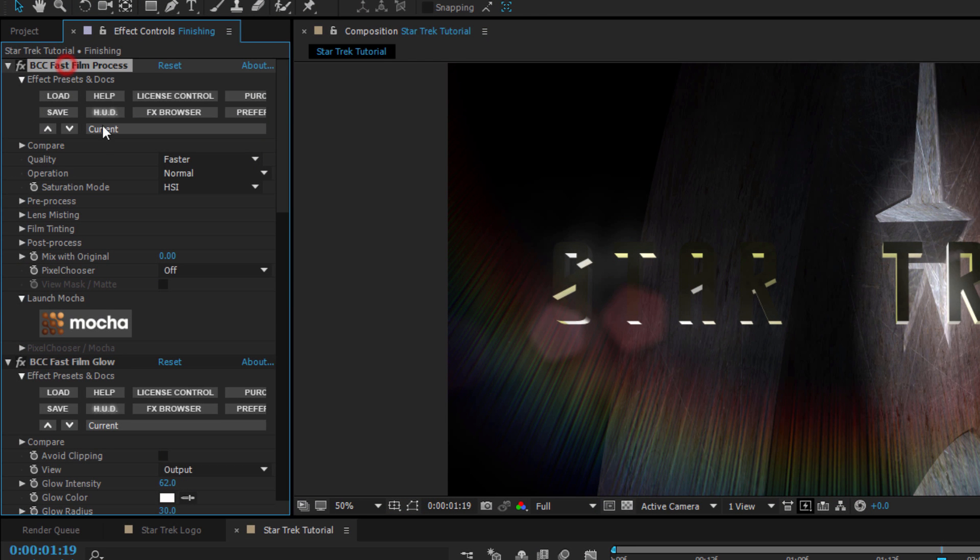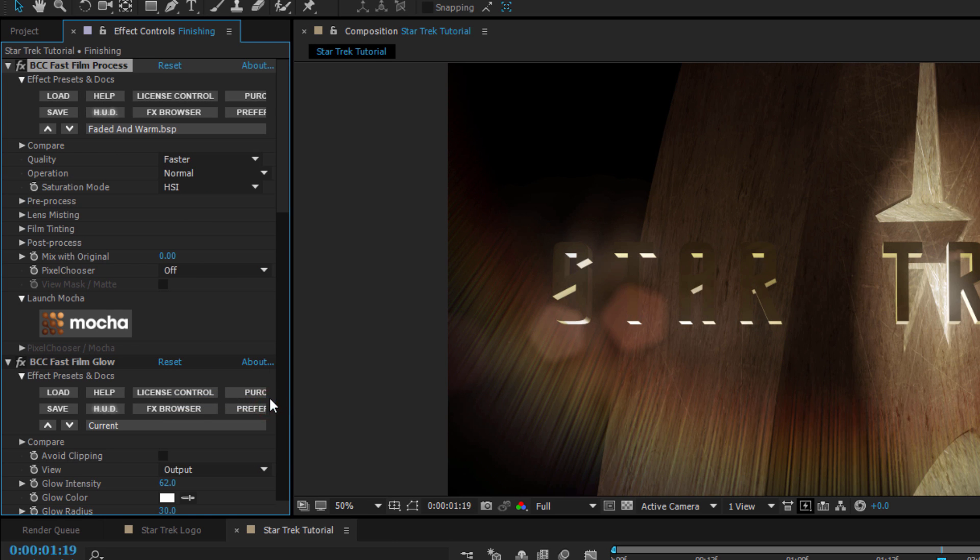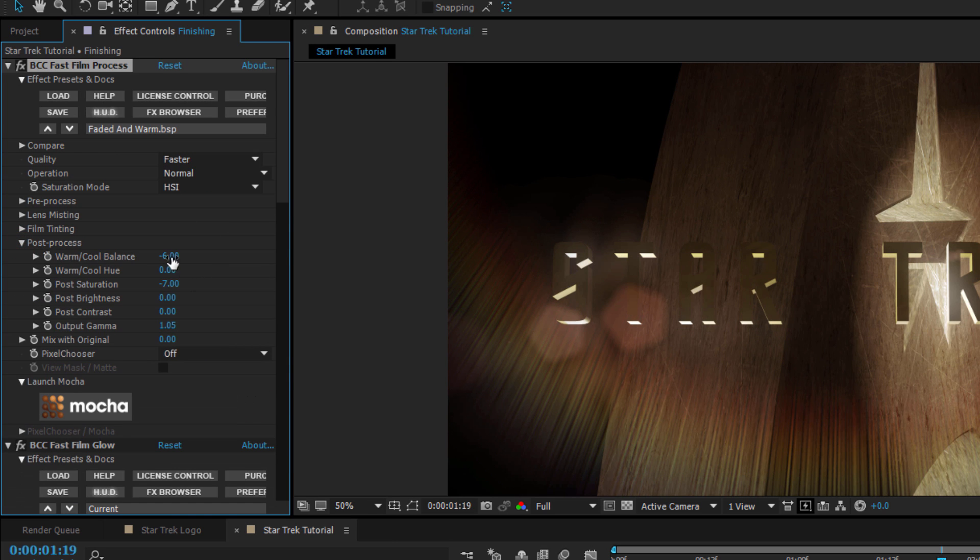First, I'm going to select the preset Faded and Warm. And then I'm going to go to the Post Process subgroup and adjust the Post Saturation to negative 46.